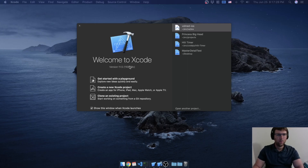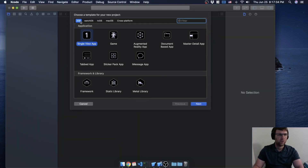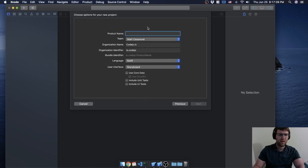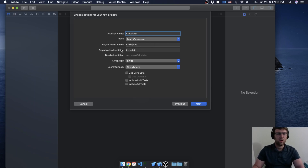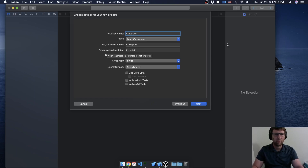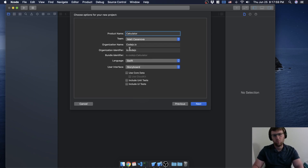The first thing we're going to do is open up Xcode and create a brand new Xcode project. Make sure that iOS is selected, we're going to do a single view app, click next. For your product name I'm just going to call it 'calculator'. Your team can be whatever team you have if you have an Apple developer account. Language is Swift and for the UI we're still just doing storyboards, so click next.